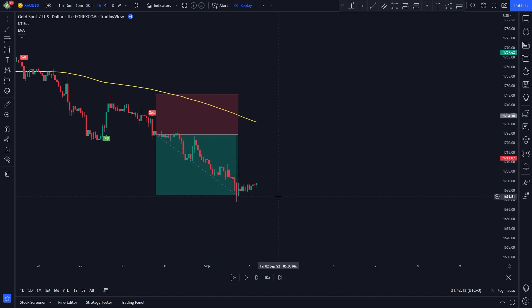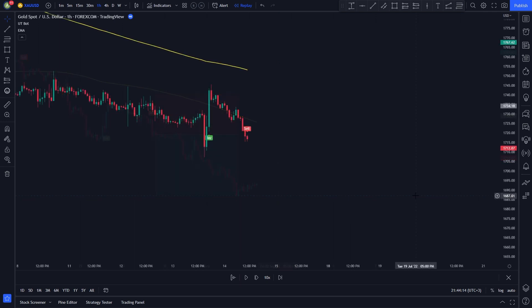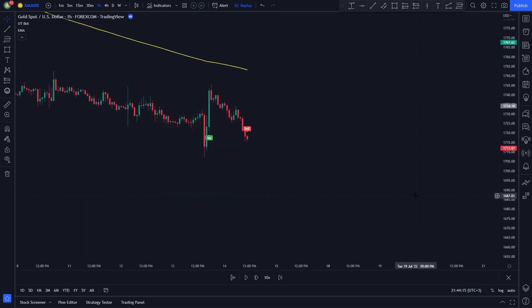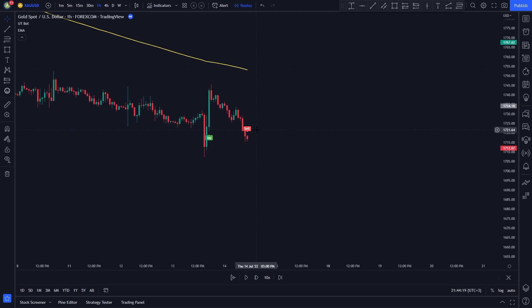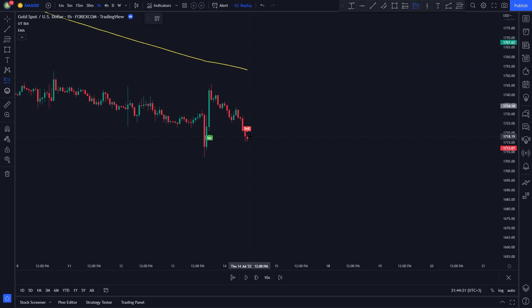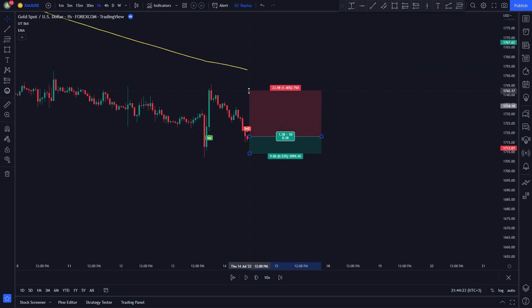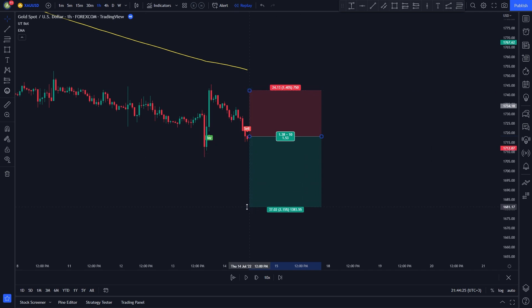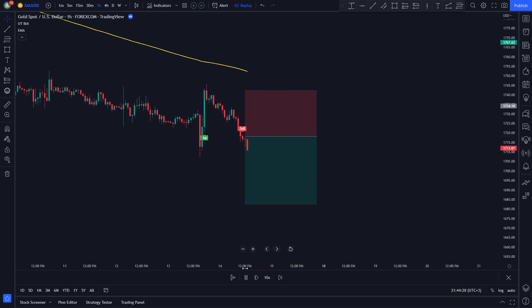I will show you one more short position example. Then I will go ahead and backtest the strategy 100 times using Trader Edge backtesting service. We have an opportunity for a short position here. The price is trading under the yellow line, and we have a sell signal. So all our conditions for a short position are met. We enter a short position, set your stop loss at the recent highest price, set your take profit at 1.5 times the risk.